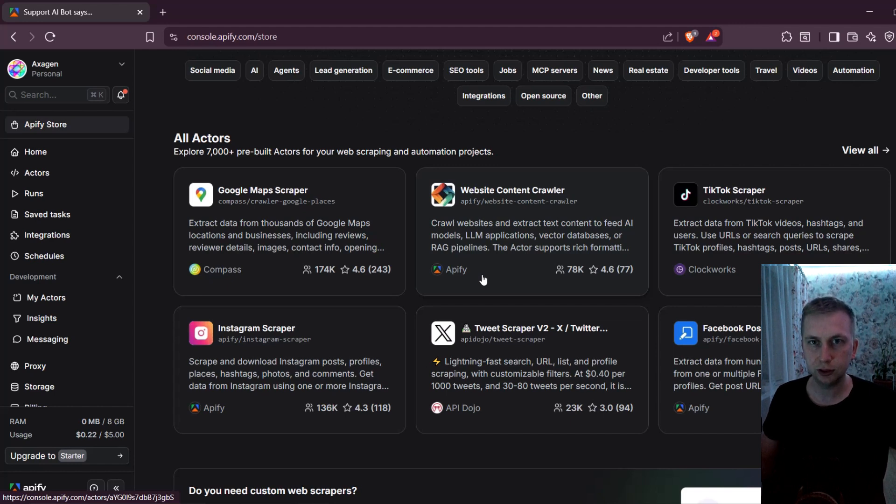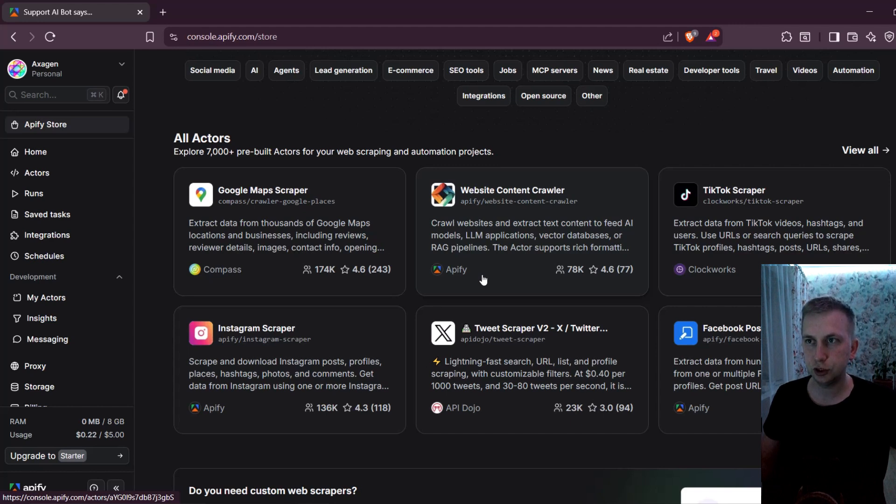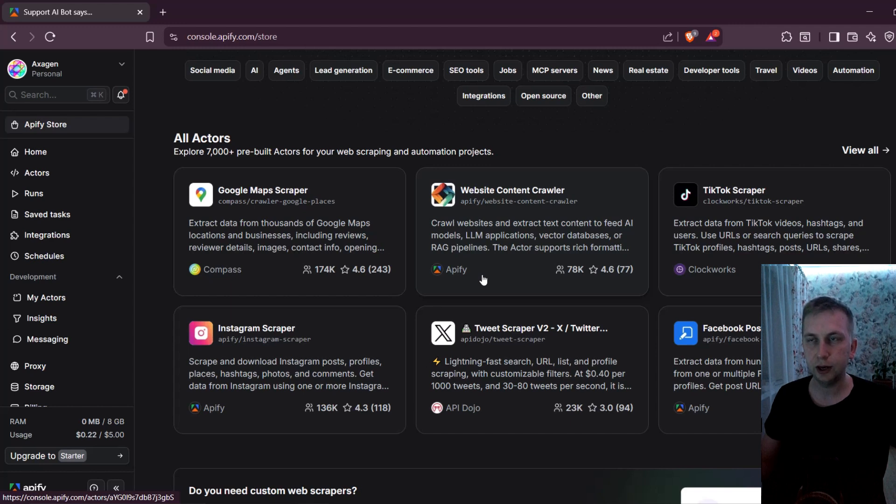And even if this one that I'm going to use in this video stops working tomorrow, you can still search for a new one that works perfectly for you. So I do recommend using Apify and finding the best scraper for you.